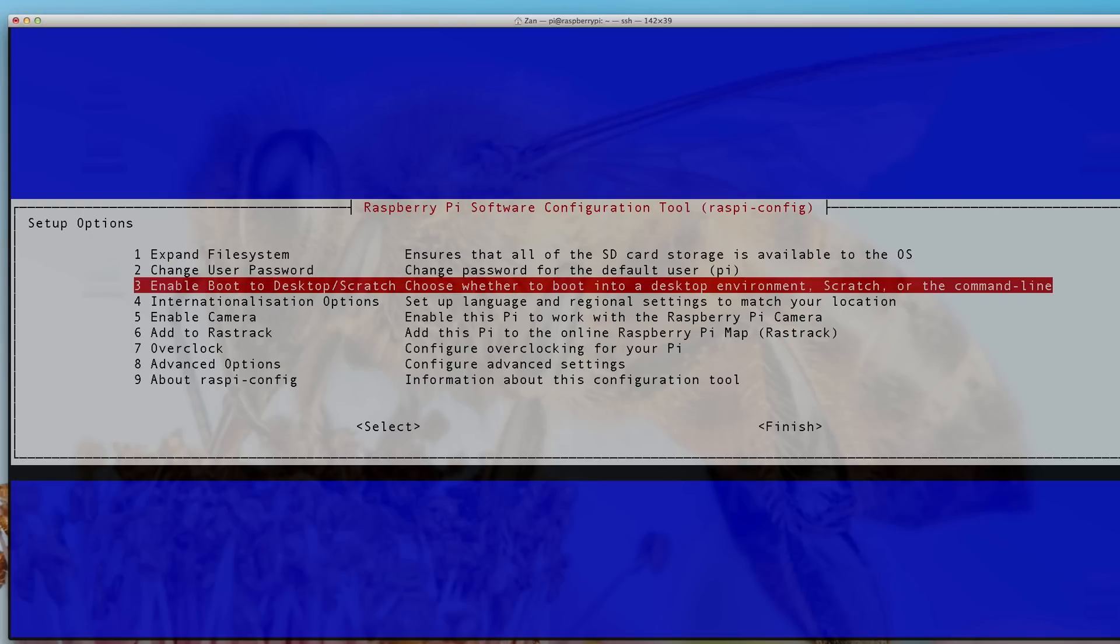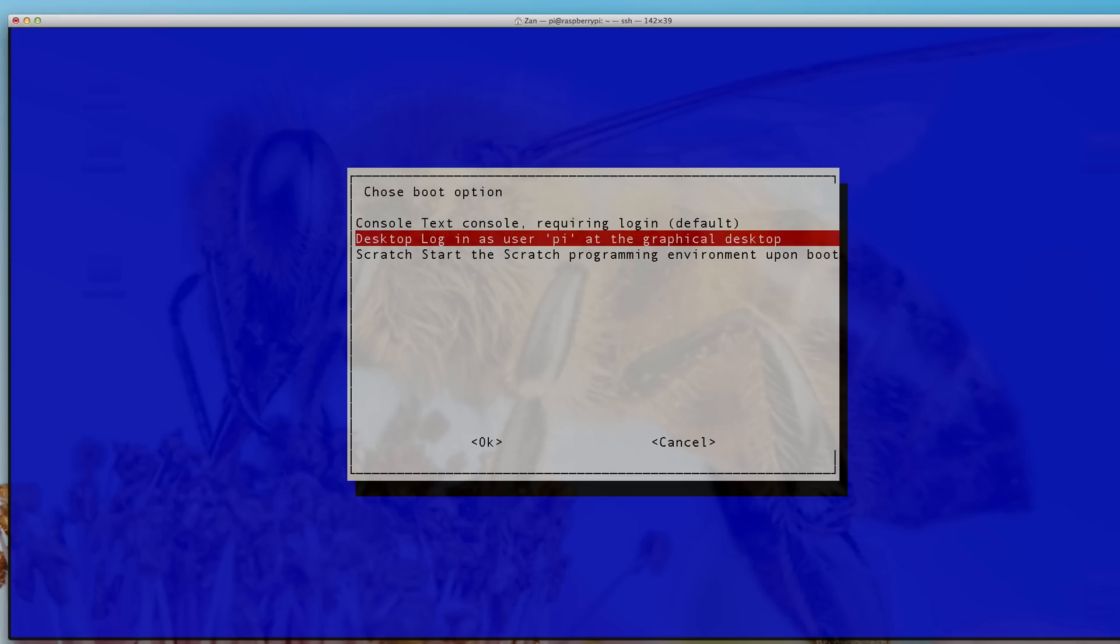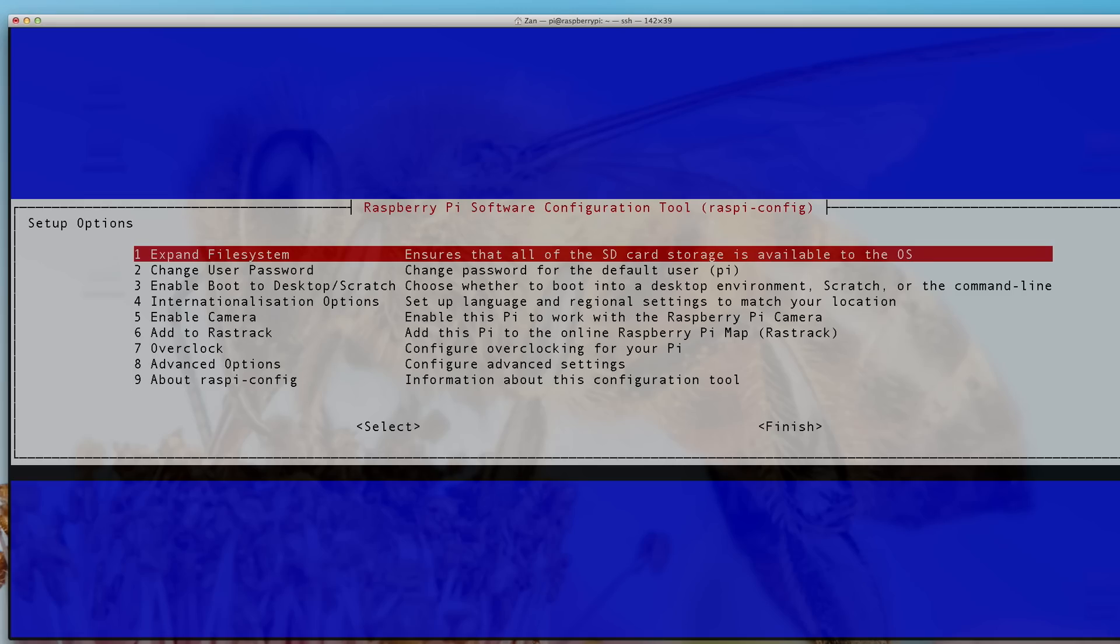Some other things you're going to want to do—this setup might change as the operating system changes but all the options should remain here—we're going to want to change how we boot. Instead of booting to the text console, we're going to boot into the desktop and have it log in automatically for us. This makes remote desktoping into the Pi possible.